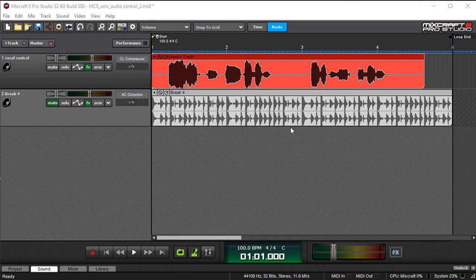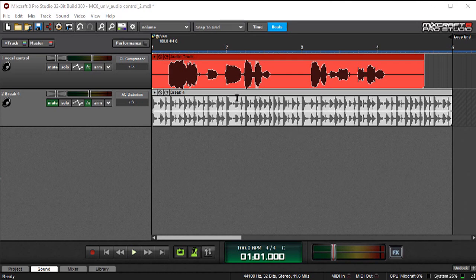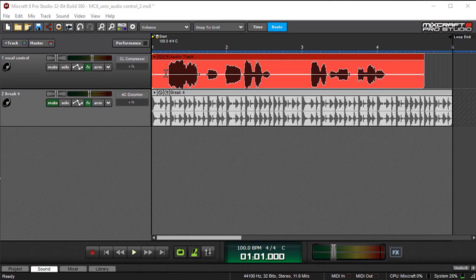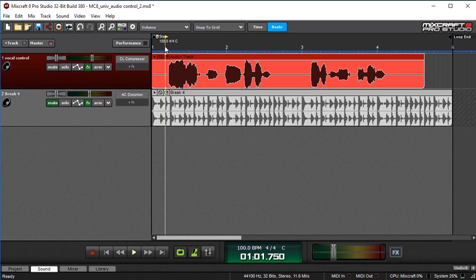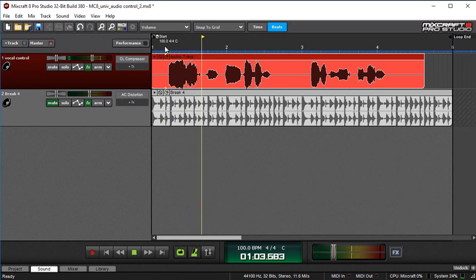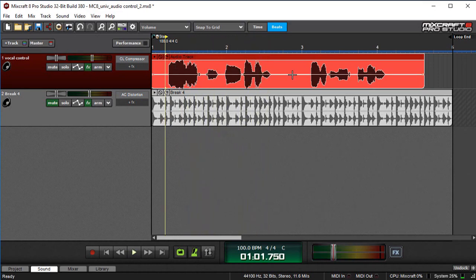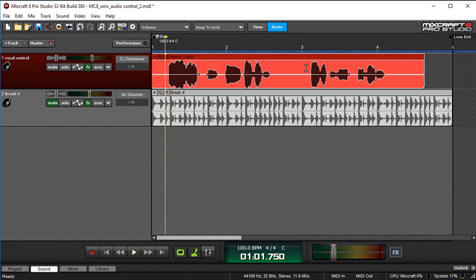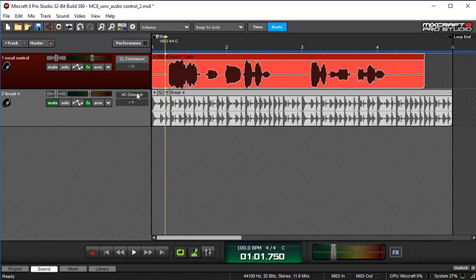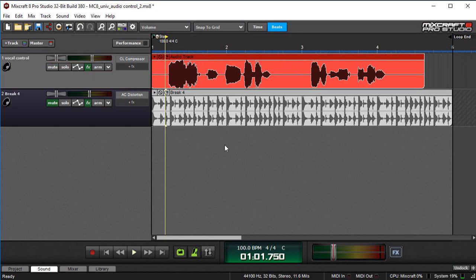All right, here's another example where I've done something totally different. I've taken our breakbeat and I've put it on another track and I put a distortion effect on it. And I'm going to use this little file right here that I made of me speaking, singing. I like to make a mess. I'm going to use this spoken file here to control the amount of distortion from a distortion plug-in on my breakbeat over here.